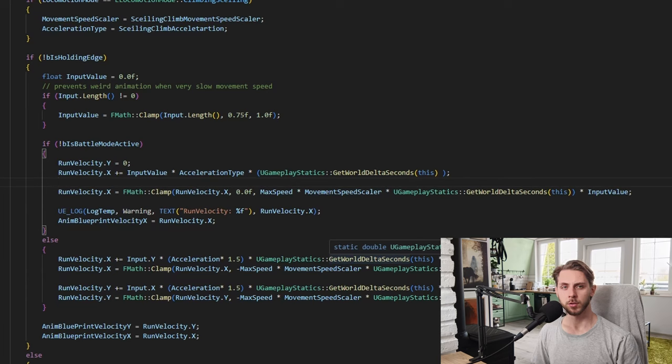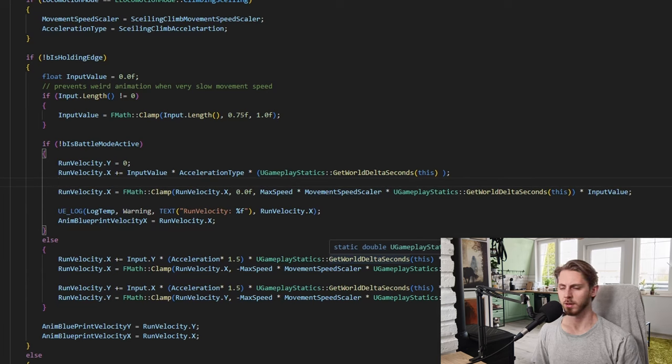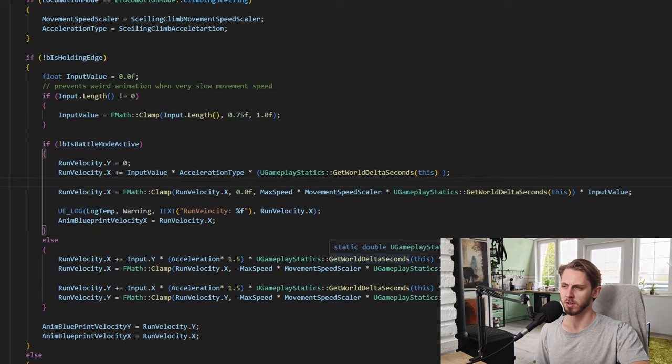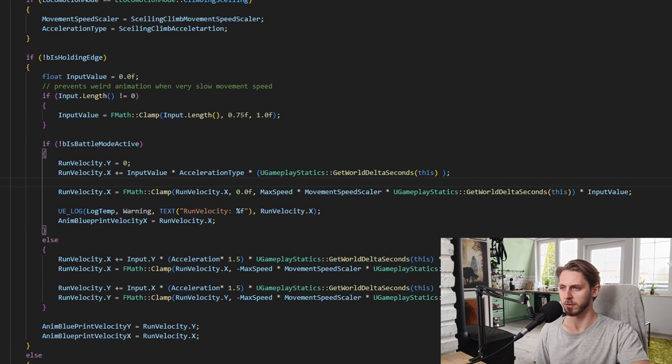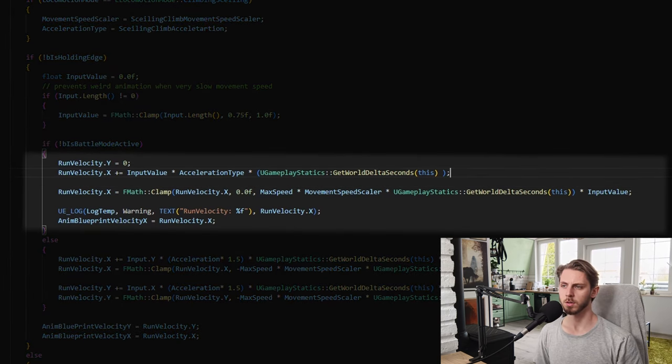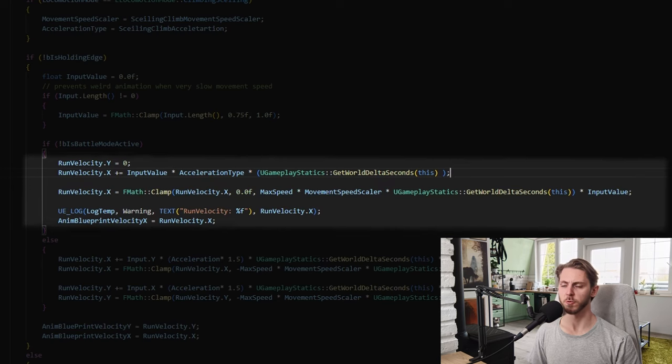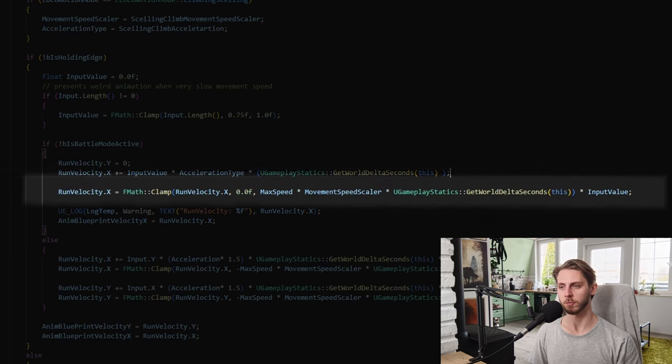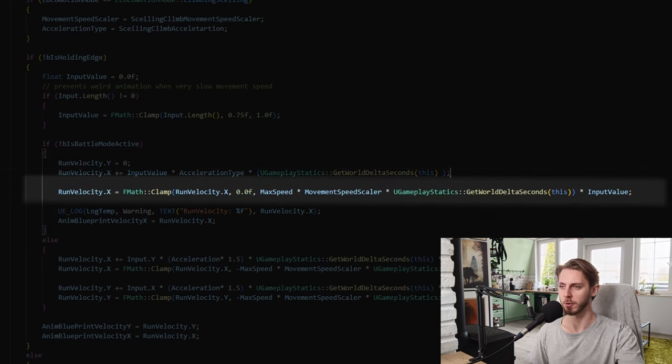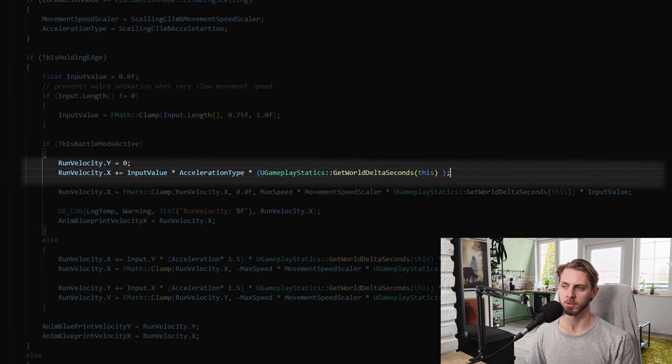So it turns out my movement code isn't as frame independent as I thought it was. If you remember in the second devlog video I showed this line of code over here, and while the maximum movement speed is frame independent, this line over here works. This one above it doesn't exactly.